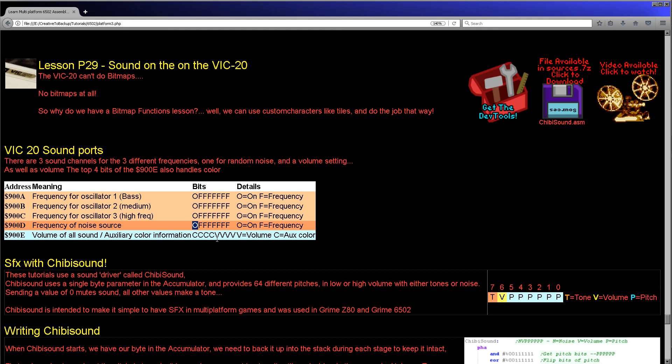Now when I started programming the 6502, I'd already done the Z80 series and we wrote something called chibi sound. This took a single byte in the accumulator and defined a sound according to that byte. And when I created Grime 6502 I copied that function across with comparable functionality, and so we're going to have a look at that today. Now chibi sound takes a single byte. Six of the bits define a pitch, with the lower numbers being the higher pitch.